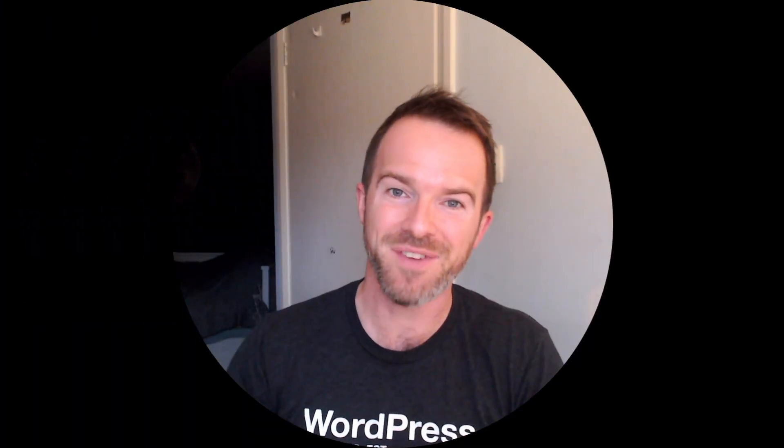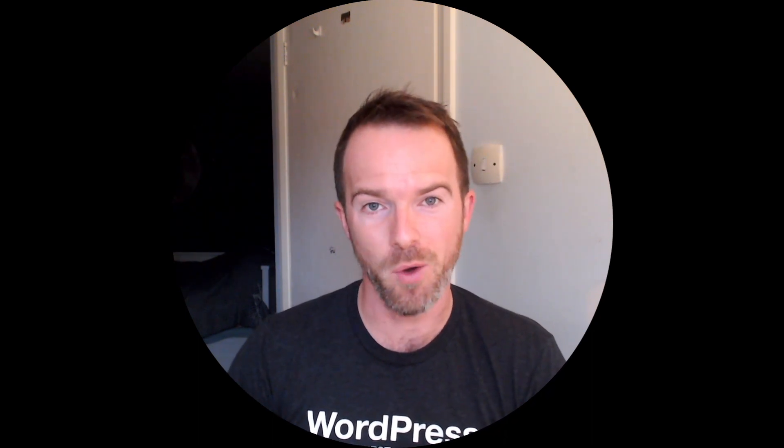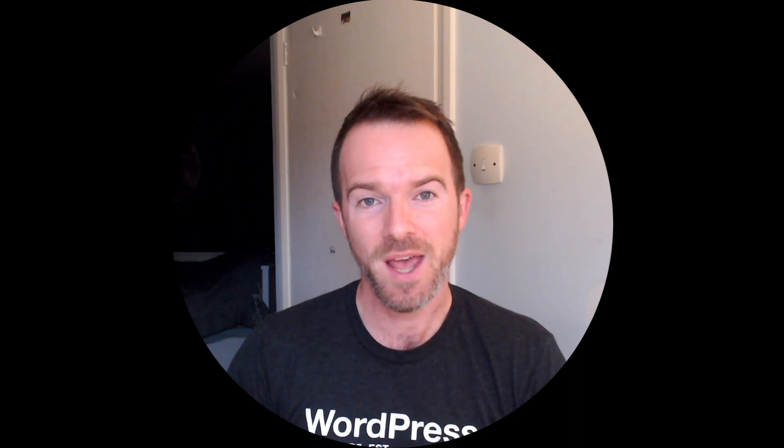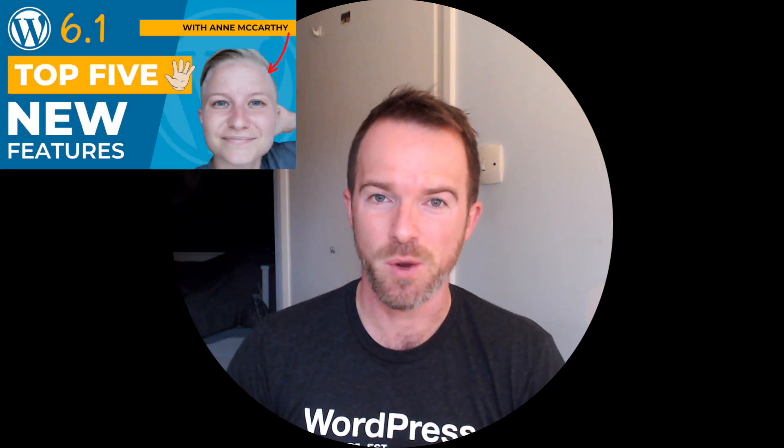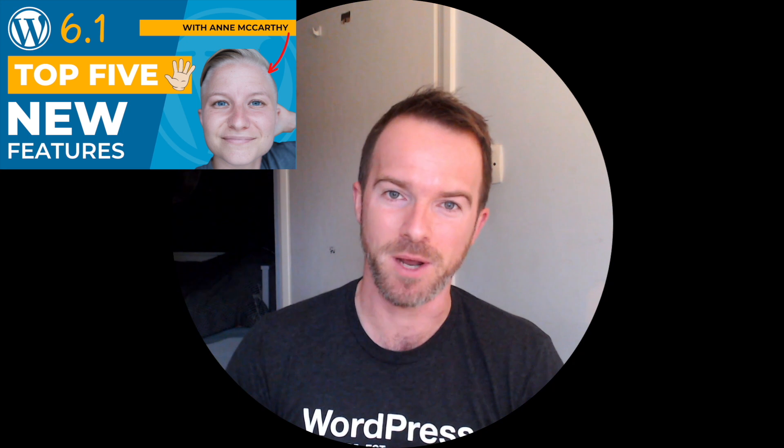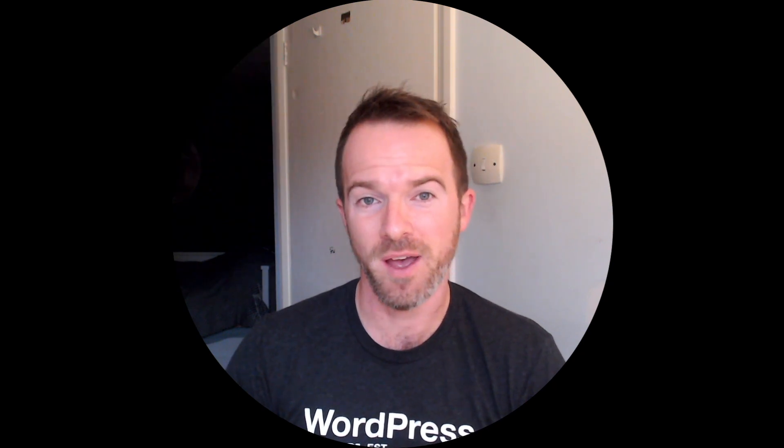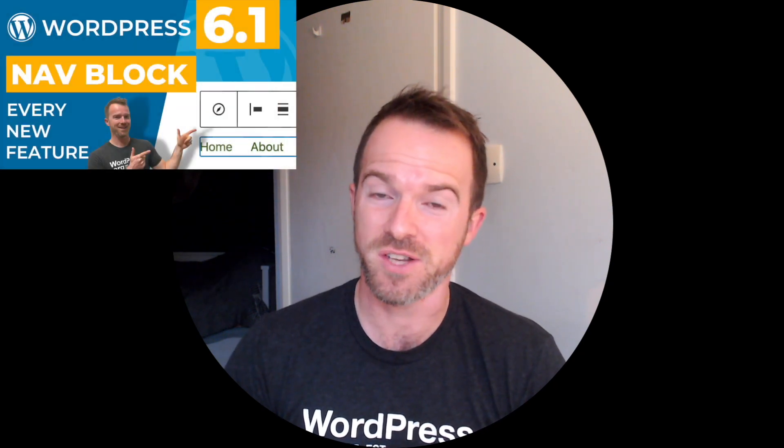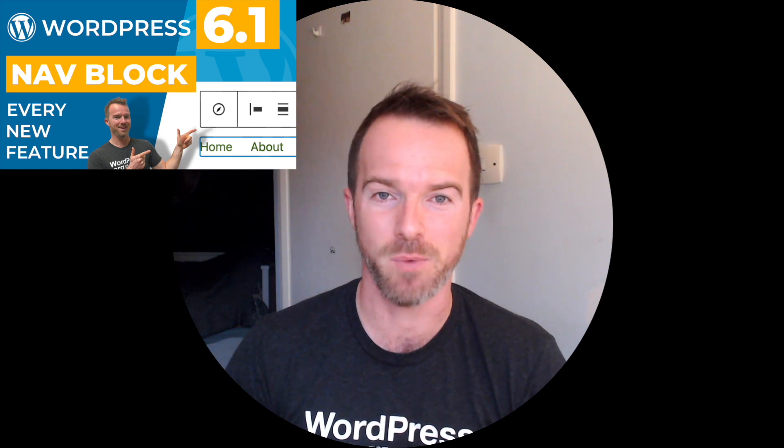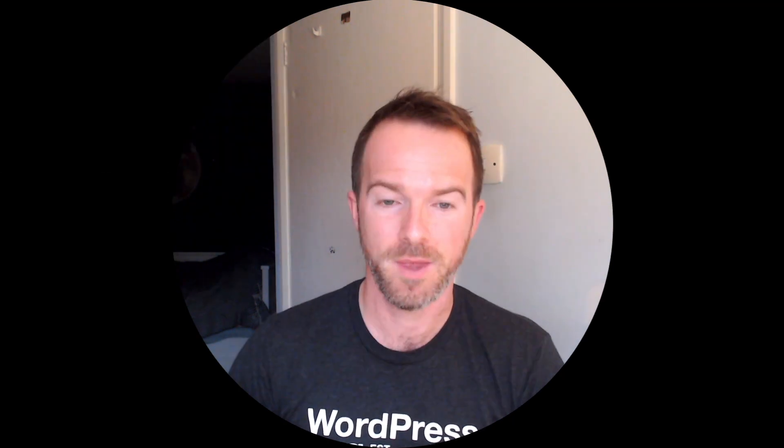So those are the key features of WordPress 6.1. If you enjoyed this video, you might like other videos I've done on WordPress 6.1, including an overview of the top five features with WordPress expert Anne McCarthy, or you may prefer to have a full overview of the features of the navigation block that are coming to WordPress 6.1. Be sure to check those videos out.